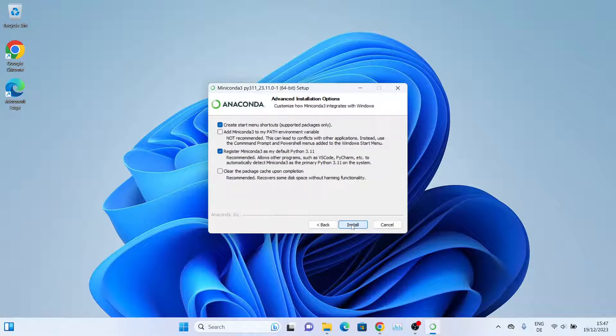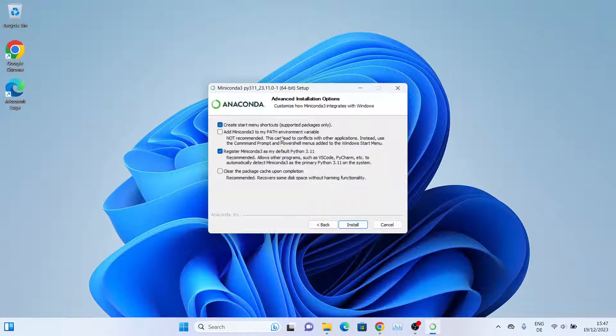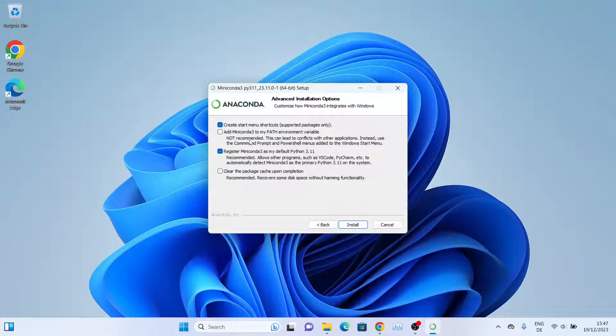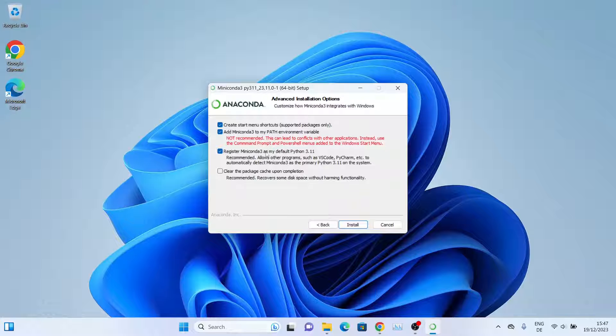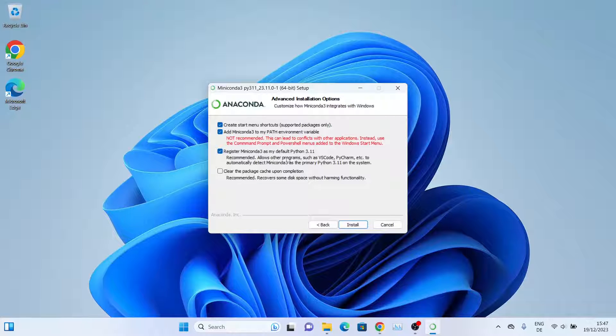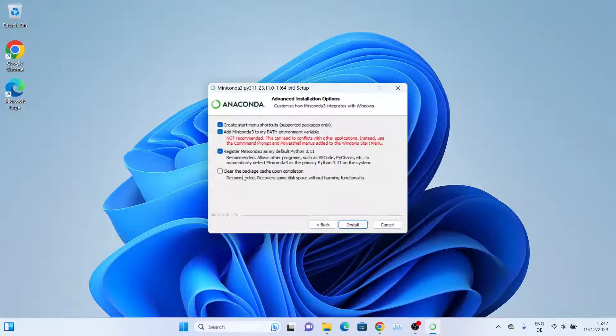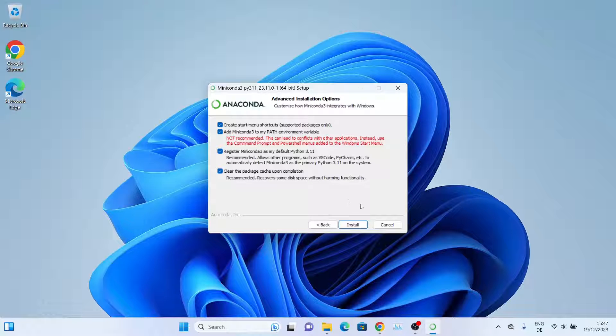You can also specify the location - I will leave the default. Click on Next. Then you have some options. We'll create a start menu shortcut. If this is your first installation, it's better to add Miniconda to the PATH environment variable, so check this option. We'll also use this as the default Python and clear any residue from other installations.